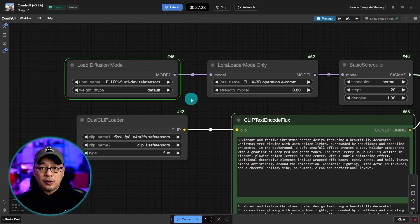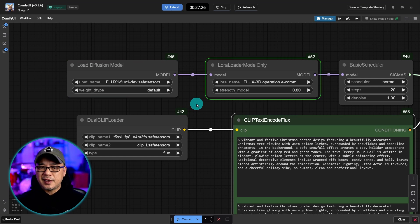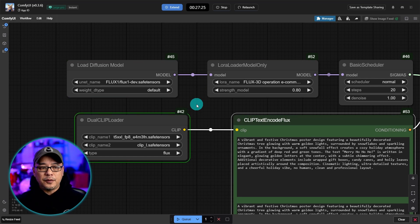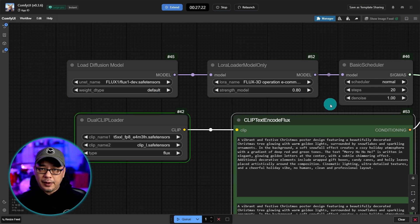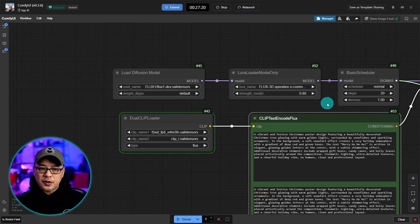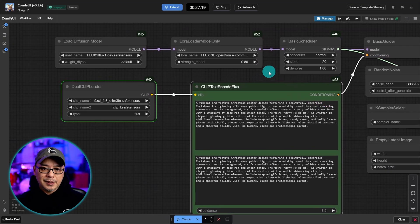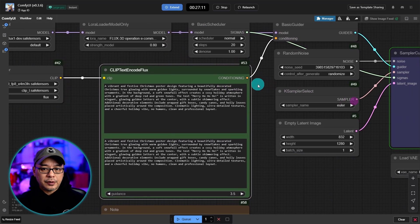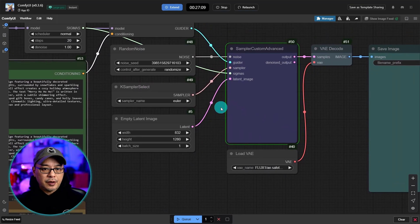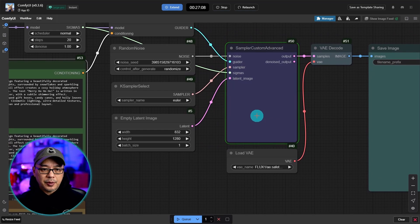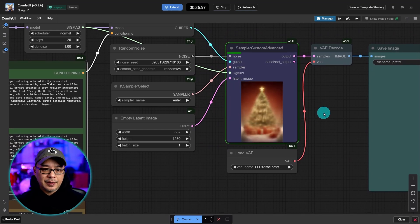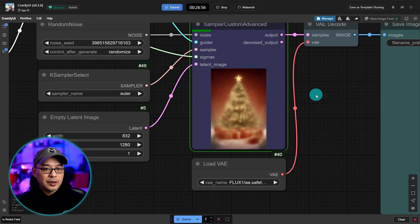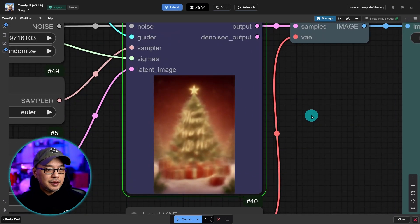Right now it's loading the model. For flux it may take a few minutes for it to load all the models and everything. So your first generation may take a couple minutes. But the next one should be a lot quicker. So here we are at the sampler. You see that it's starting to generate the image.